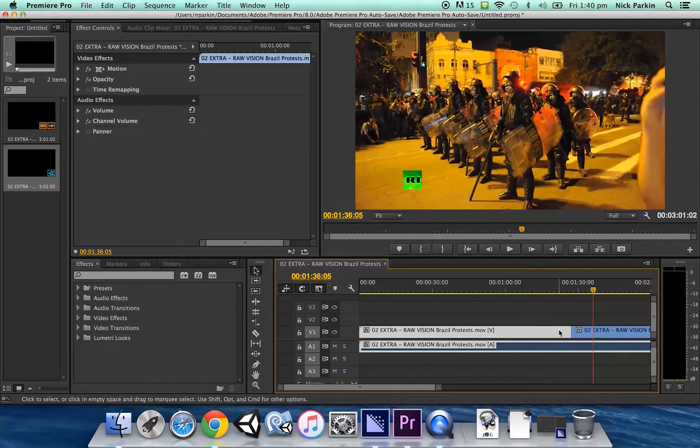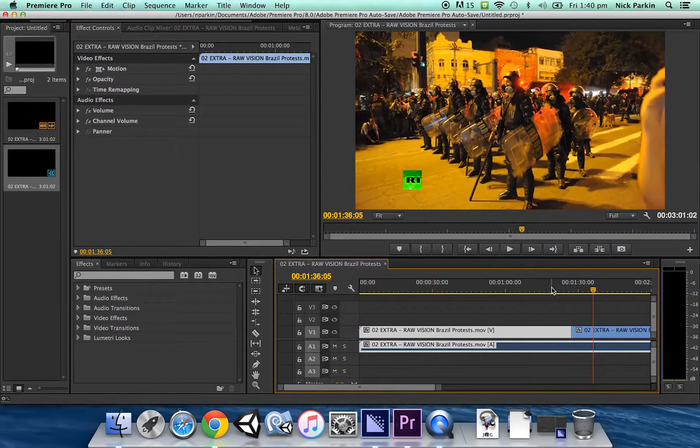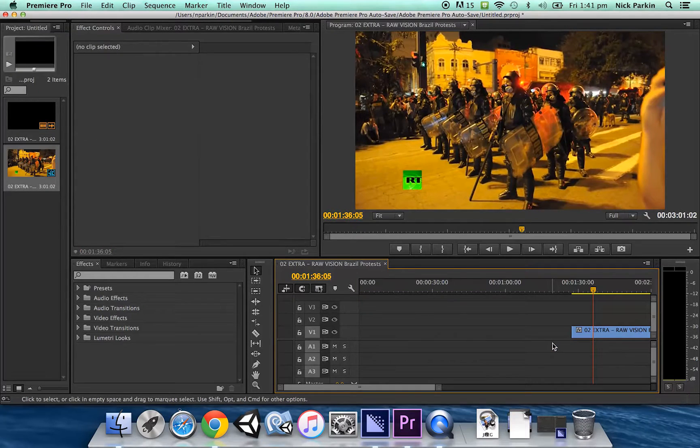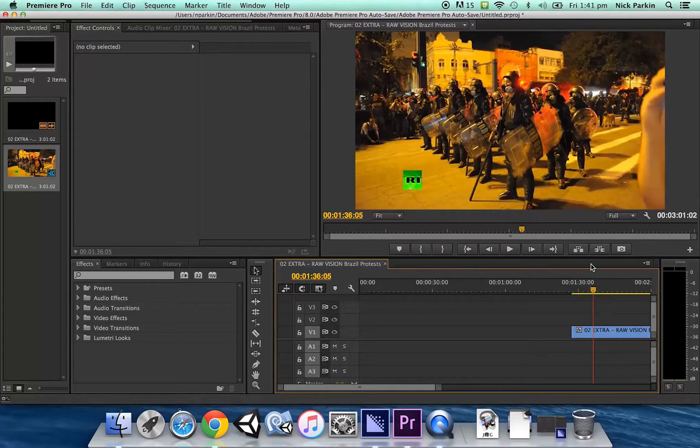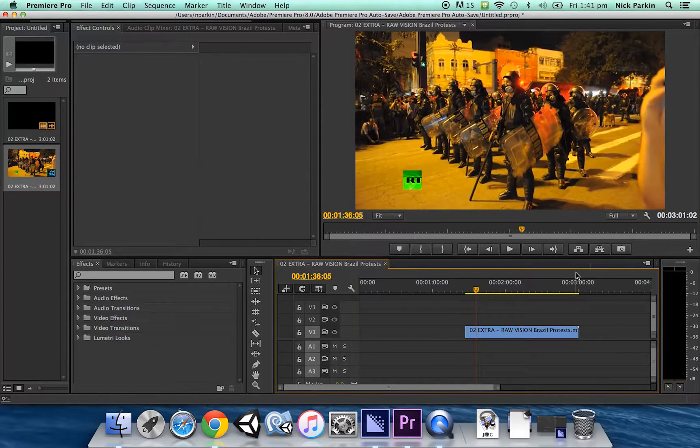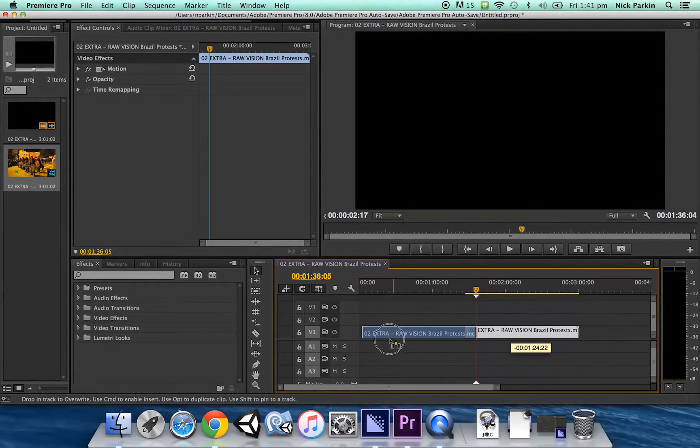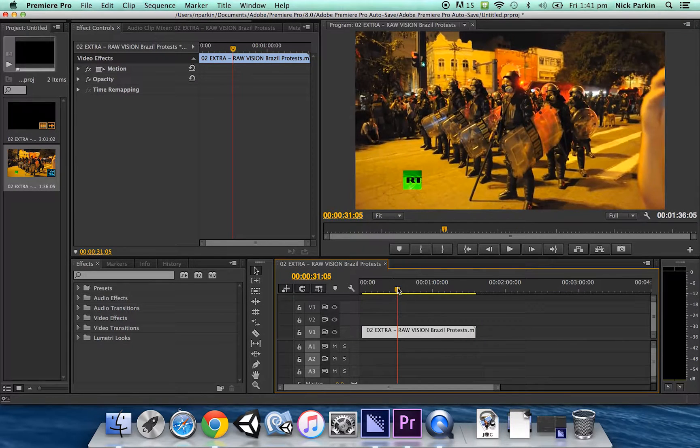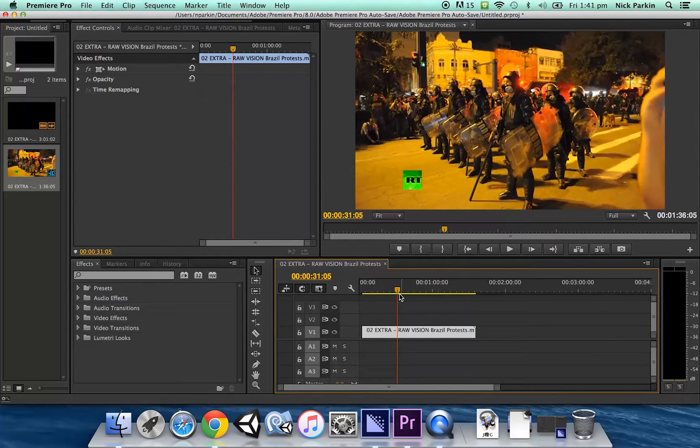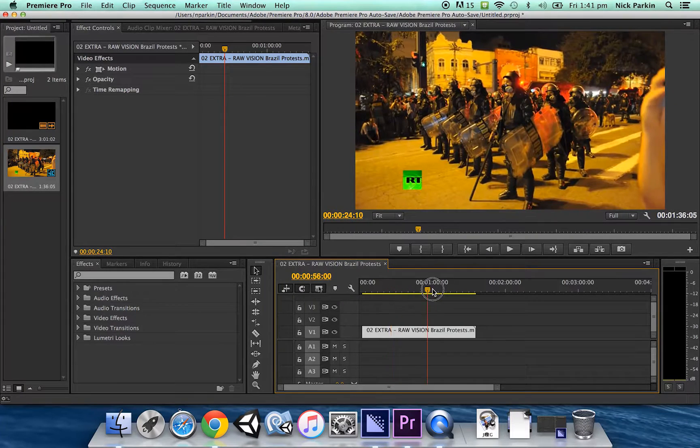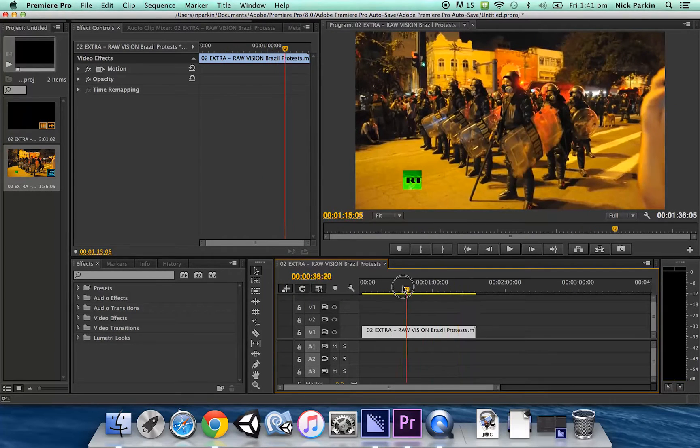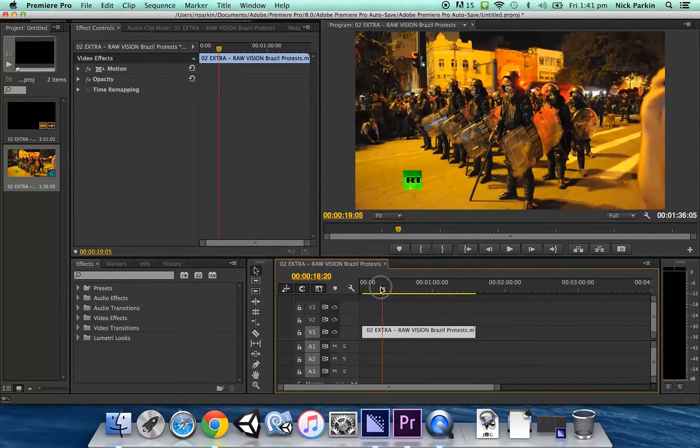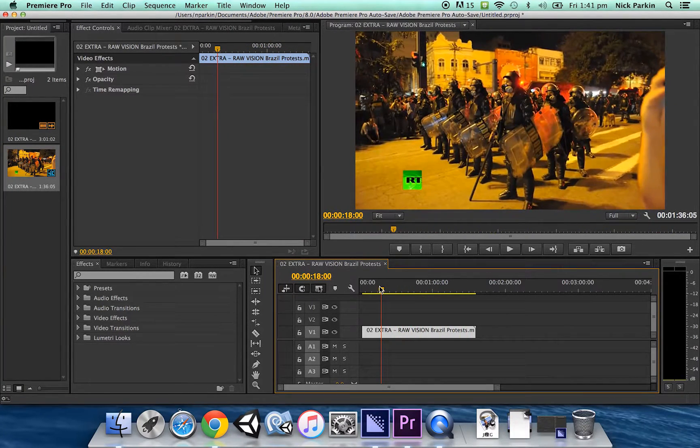Well what I'm gonna do now is just delete the video part and the audio part by selecting it and pressing delete on the keyboard and then I'm just gonna move my frozen image over to the start of the timeline. Cool. So there we go. I've got like a minute 30 of a frozen image at the moment which is too long.